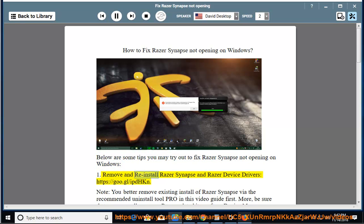1. Remove and reinstall Razer Synapse and Razer Device Drivers: https://goo.gl/ipdhkn